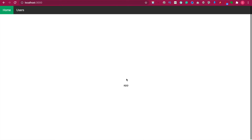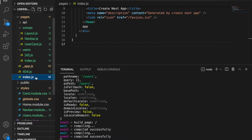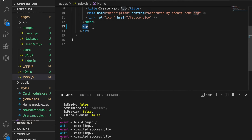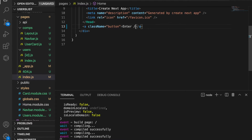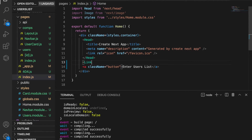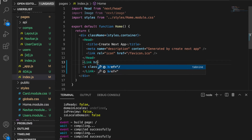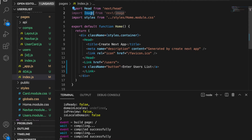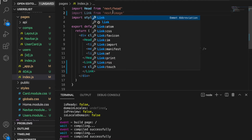At this moment you can see there is the text app in here and we will use a button to replace this. We also want to add a background image. First we go back to our project and go to the index. Here we type an anchor tag and use the class name equal to 'button', then type 'Enter User List'. We also need to use the link, so we type href and set it to 'users'. We have to import the Link from next/link.